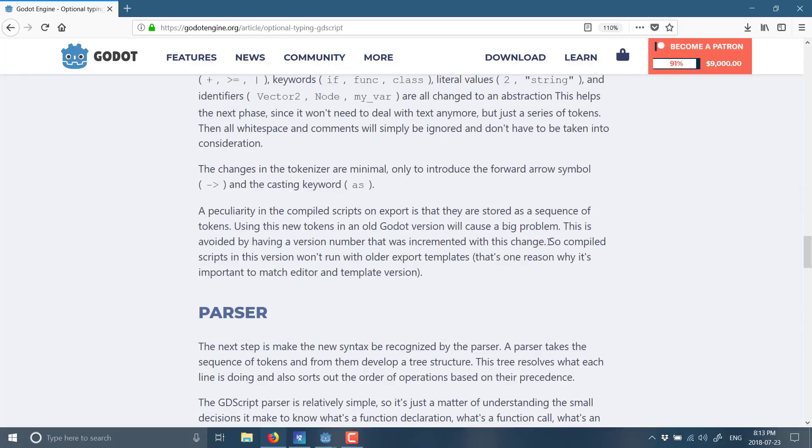So, that is the new typed layer coming on top of GDScript in Godot 3.1. Once again, there are no negatives to this. There's no performance penalty, at least not initially. In the future, there might actually be a performance gain because the interpreter can actually now look at this and go, Okay, I know what type to expect and do some optimizations as a result. But that functionality is not there yet.